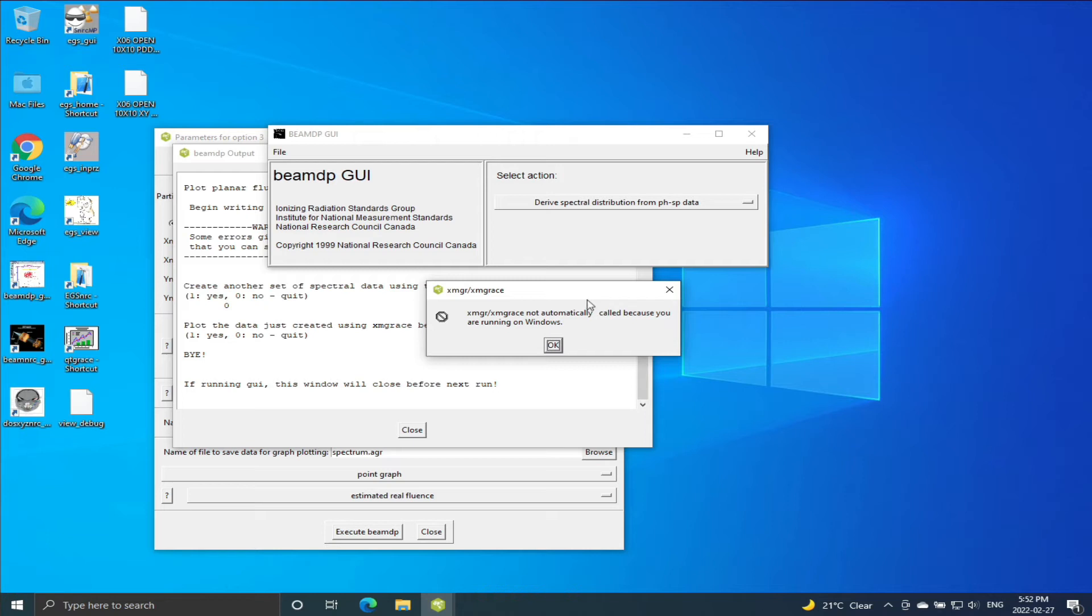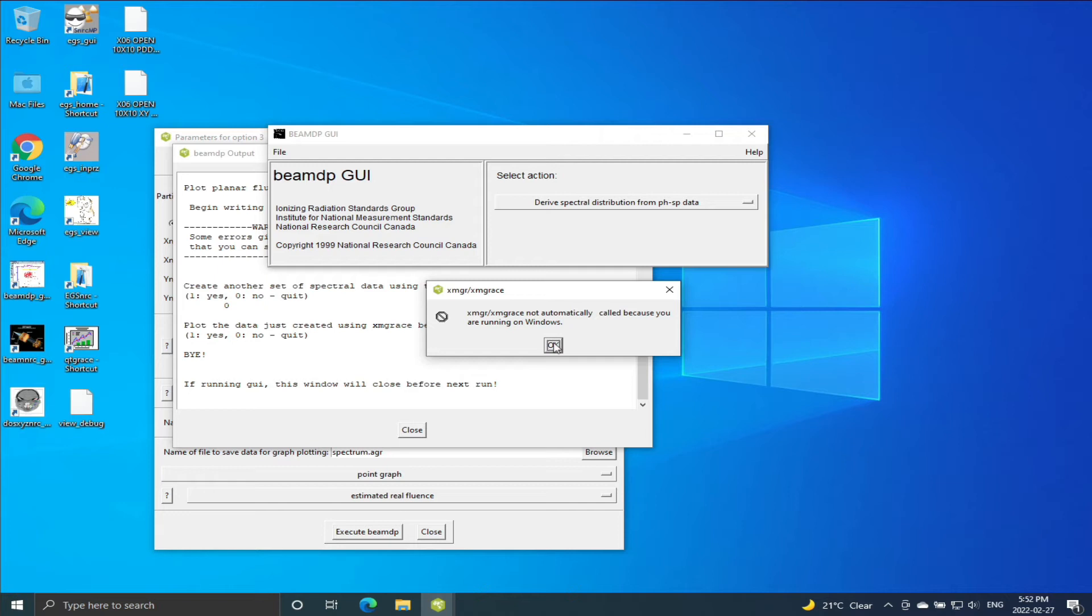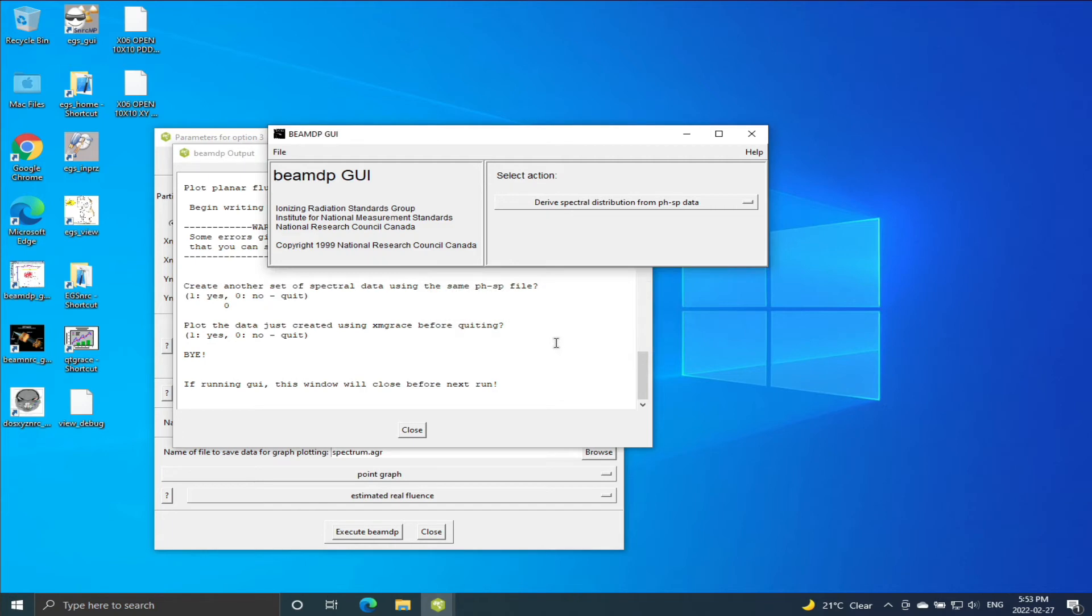Override, since I already have done this. With Linux users, when they run this application from BEAMDP, it will automatically launch Grace with the plot. But for Windows it does not do that. I think there is a way to configure the paths for Windows so that it will recognize AGR files will be launched with that application, but I don't really know how to do that. So anyway, if you face the same problem, that's fine.